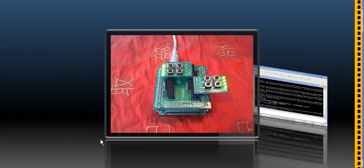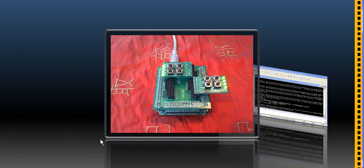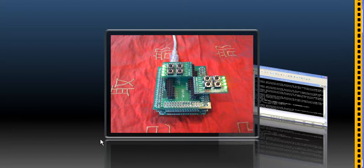So for more information and more details, please visit the gadgetfactory.net website and search for the AVR8 project. Thank you. Bye.